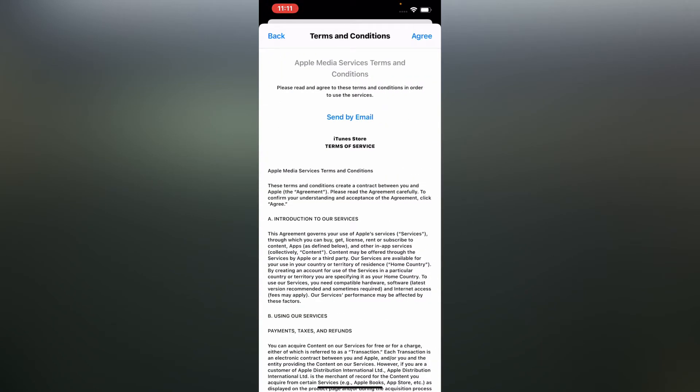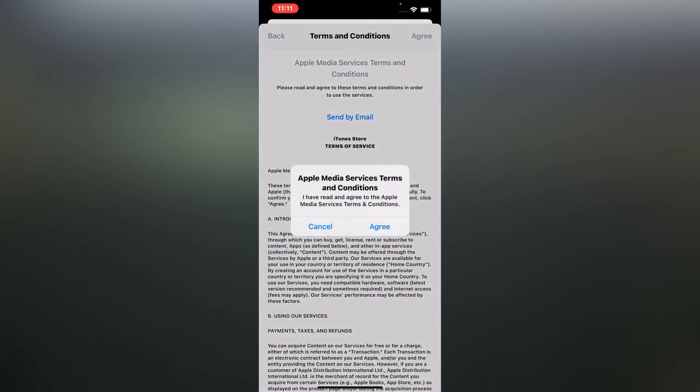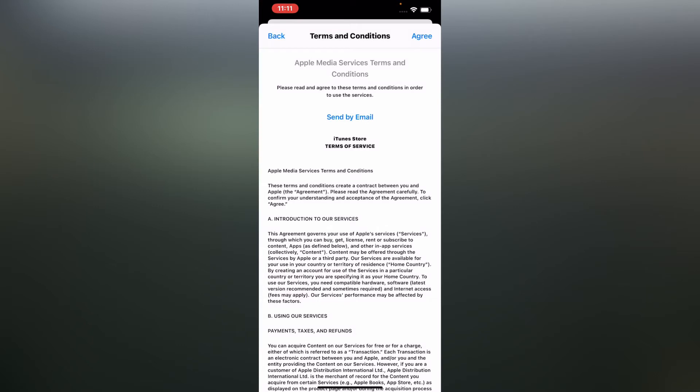Tap on agree terms and condition, Apple Media Services terms and condition, tap on agree. Wait for a few more seconds.